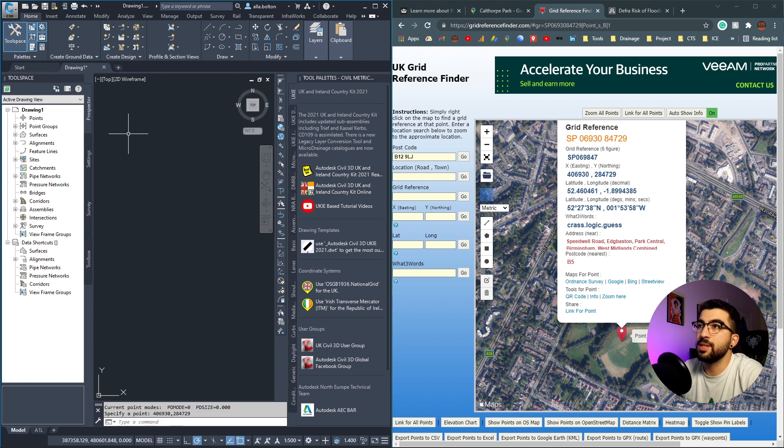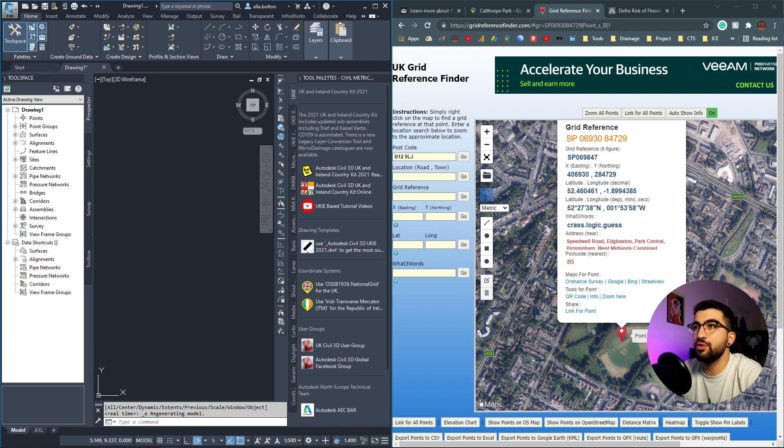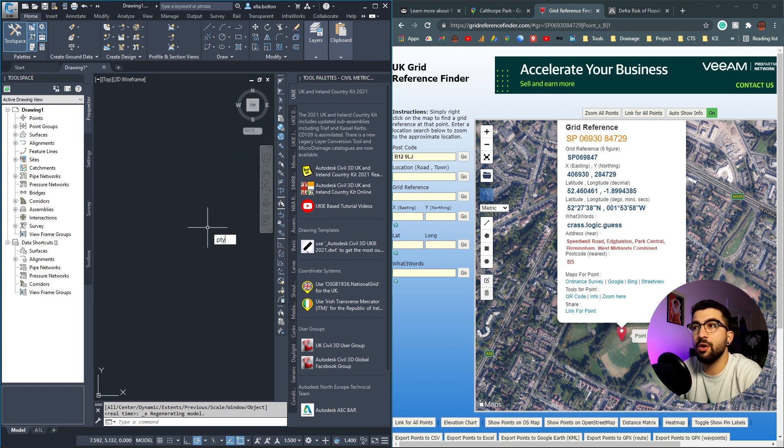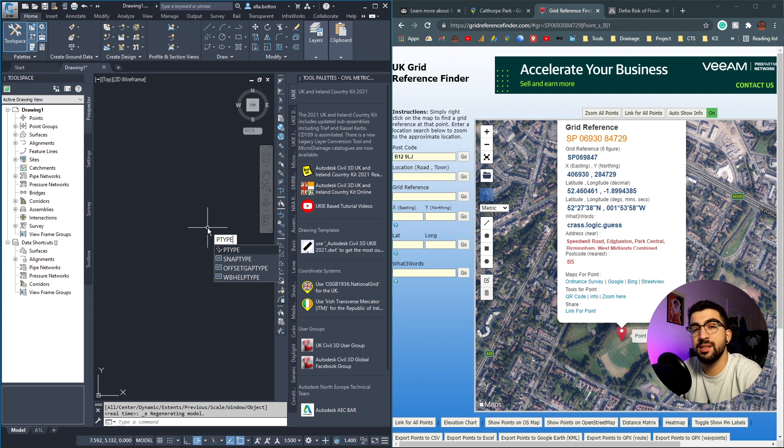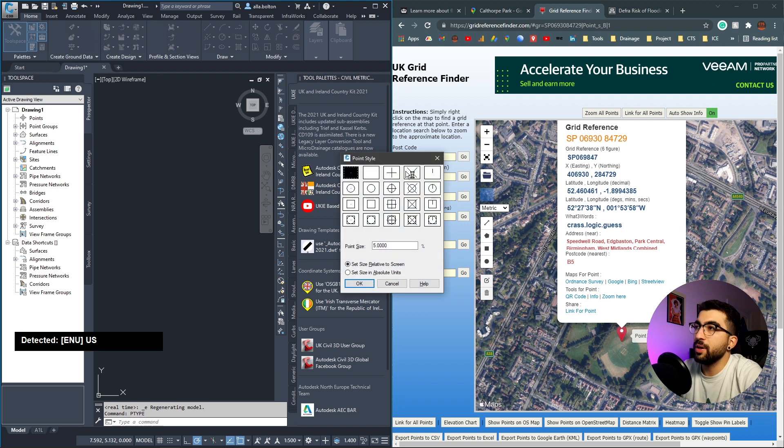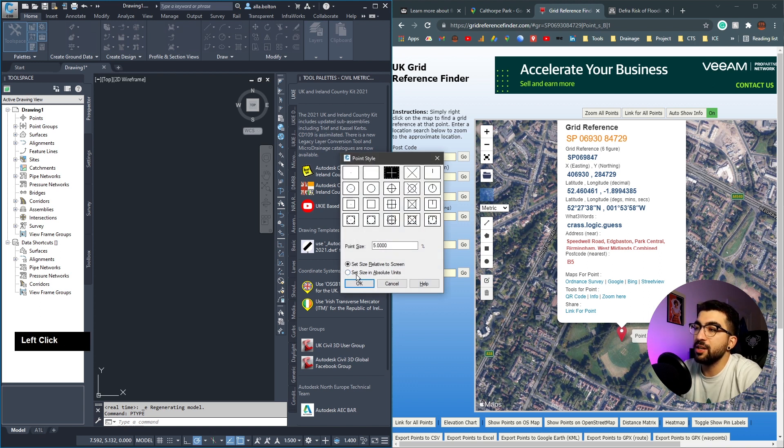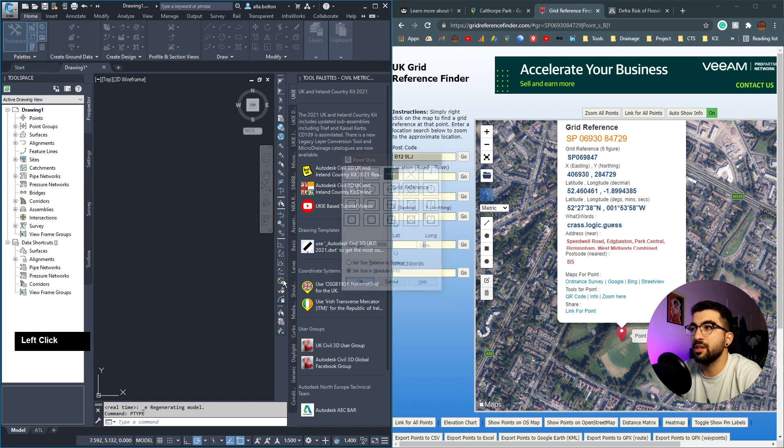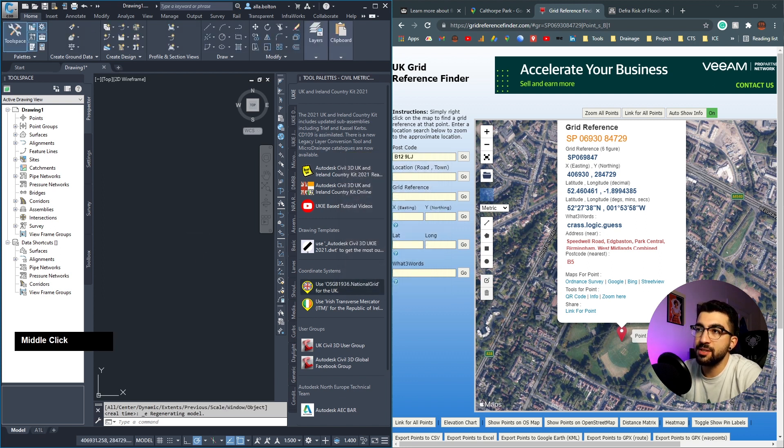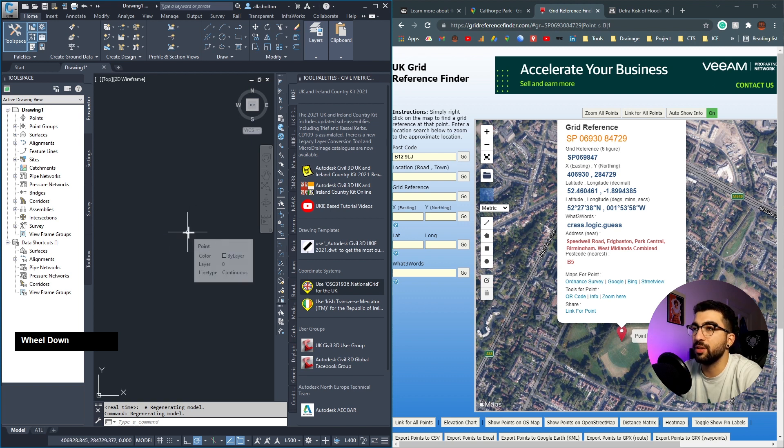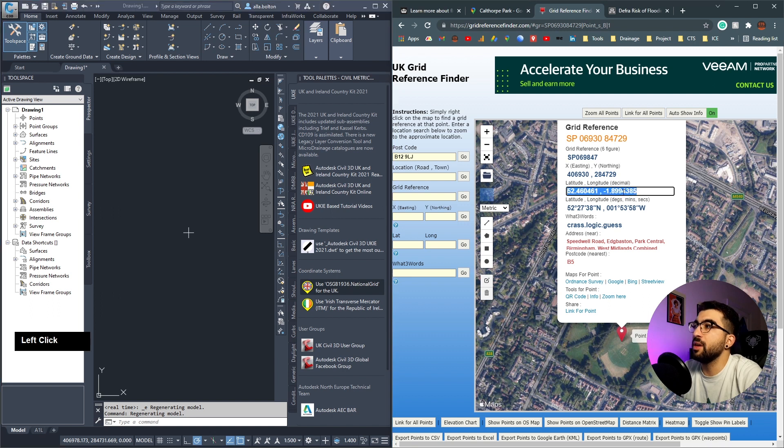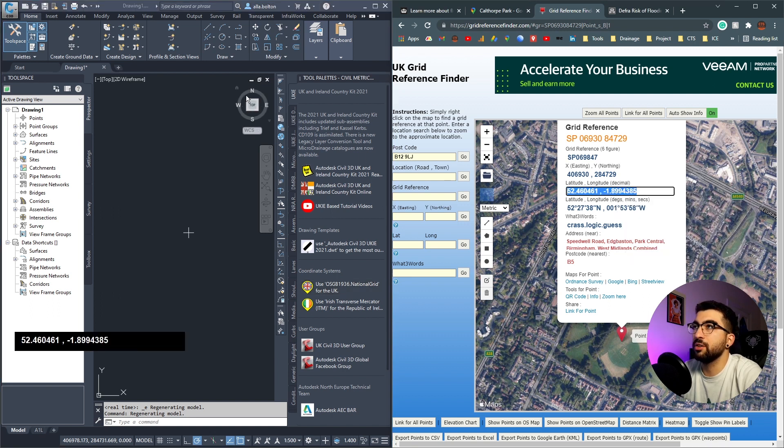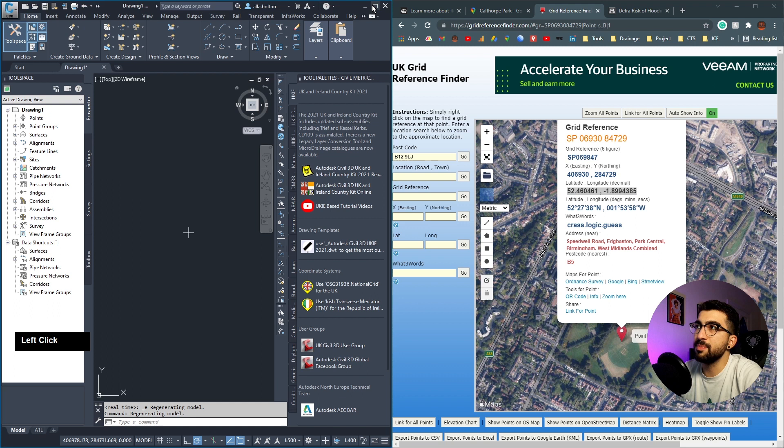I'll type the eastings and northings of the point I've selected. If we zoom extend and can't see the point, that's probably because the point is a dot. To change that, go P-type and hit enter. Select the cross mark, change from set size relative to screen to absolute units, hit okay, then zoom extend.